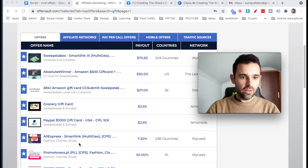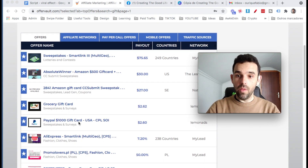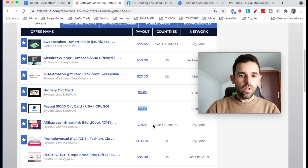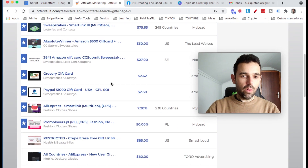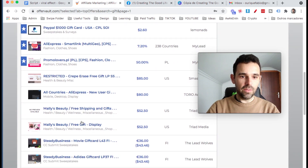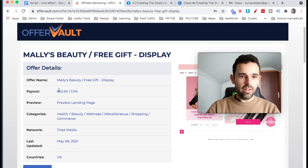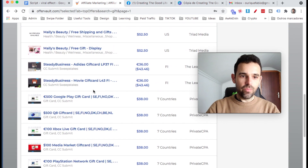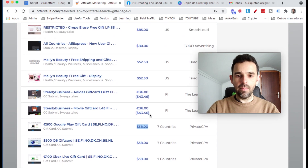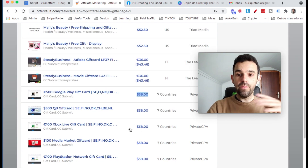As you can see, there's a PayPal $1,000 gift card — who would not want this? Once people register to get this $1,000 gift card, you'll get $2.60 commission. This is just one example. There are so many offers here. Like this one — Mally's beauty free gift display. This is like a salon and it pays $52 when people sign up. And this one right here, a $500 Google Play gift card — it pays $38 for everybody that signs up. That's the commission you make when they sign up.